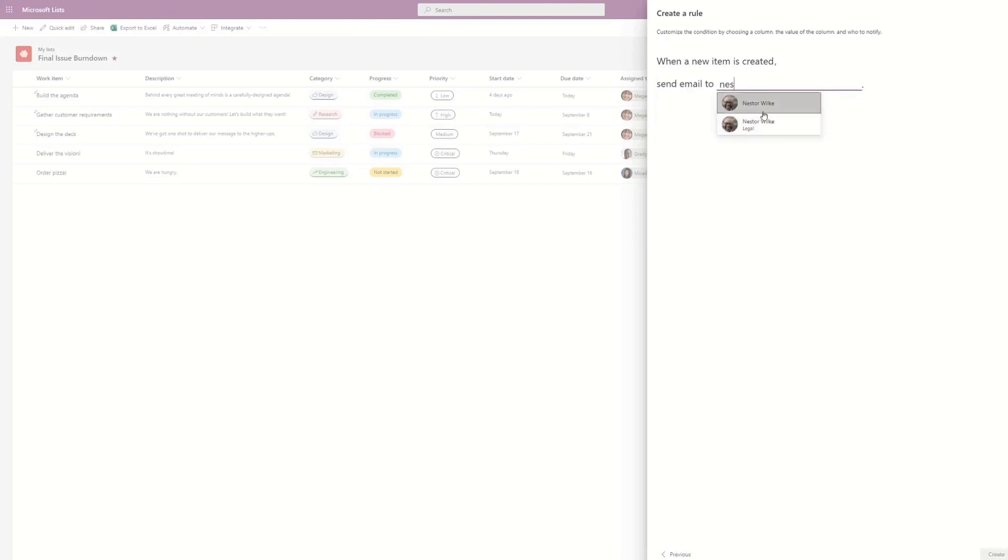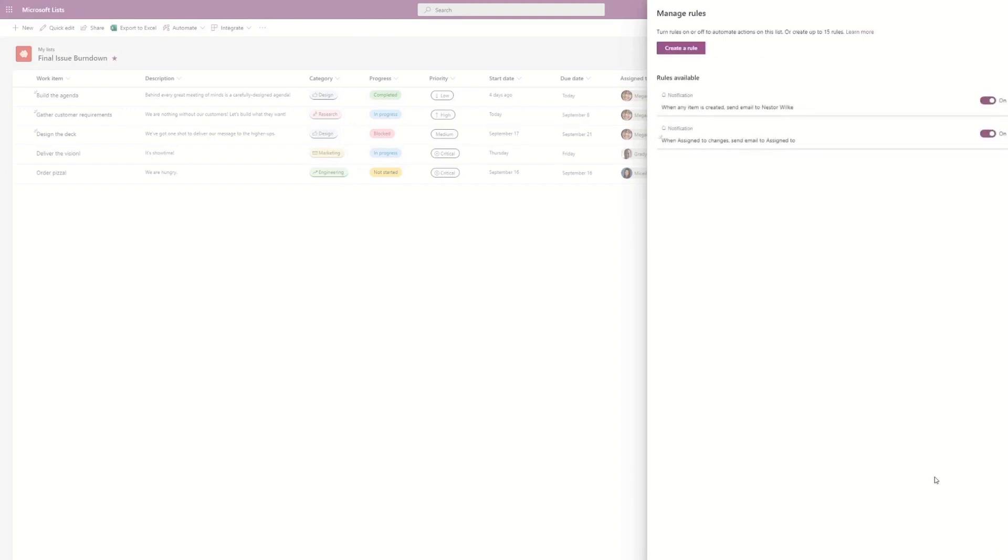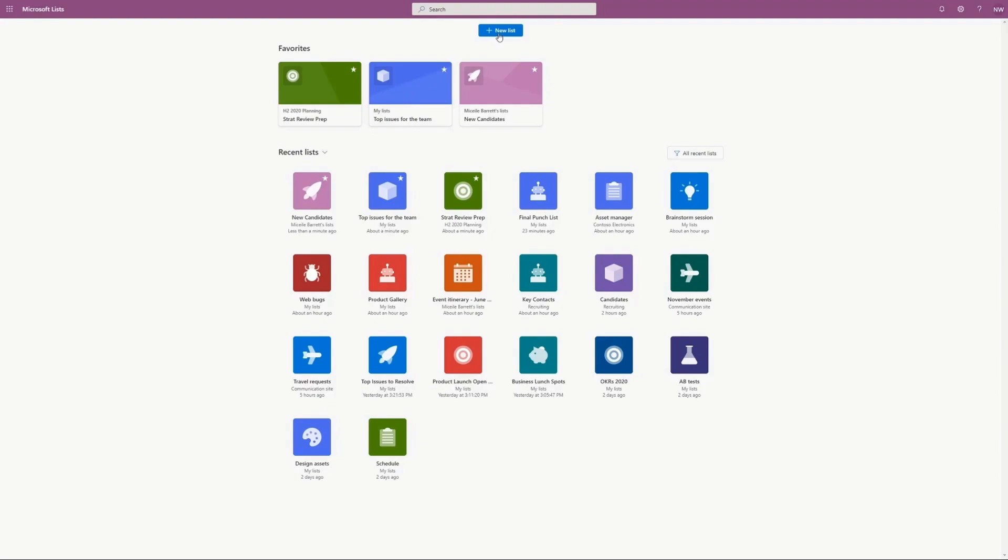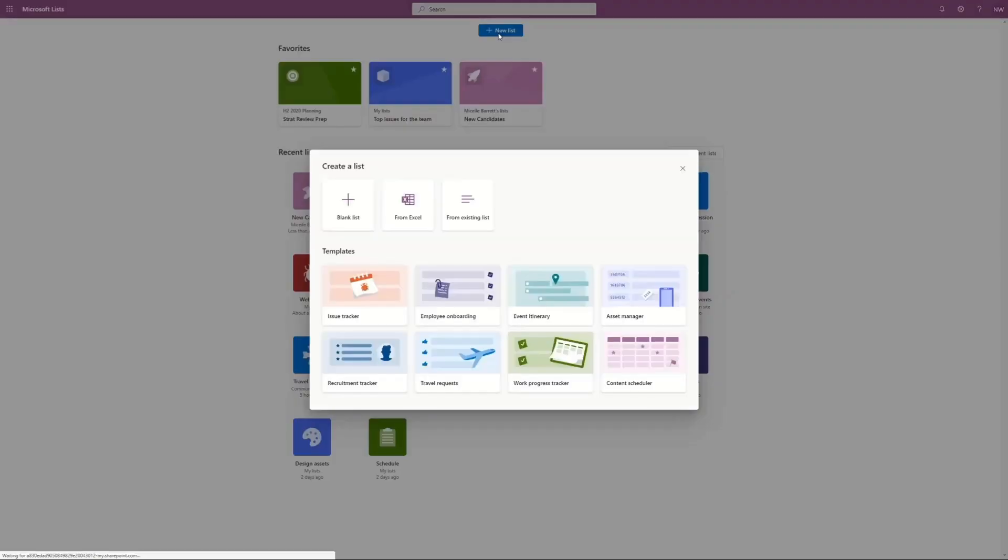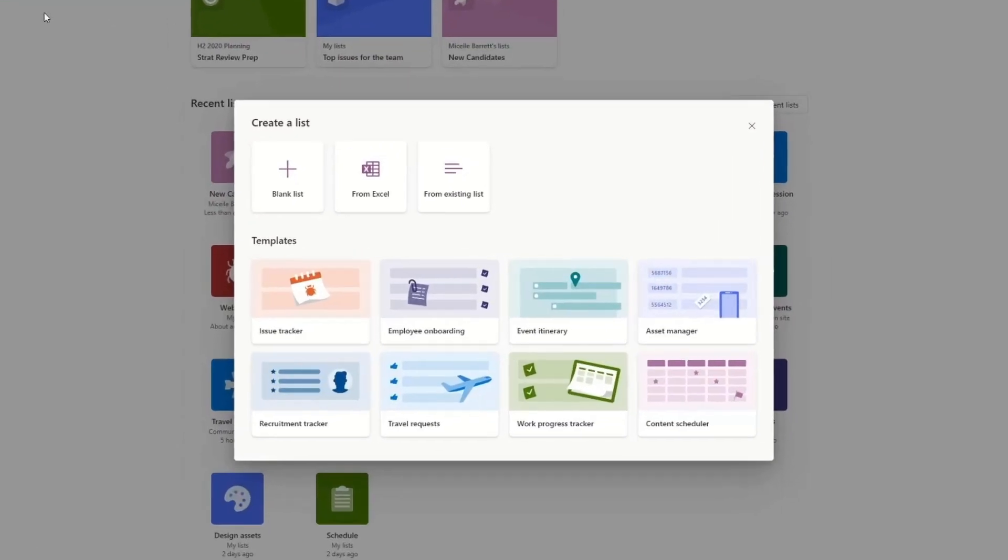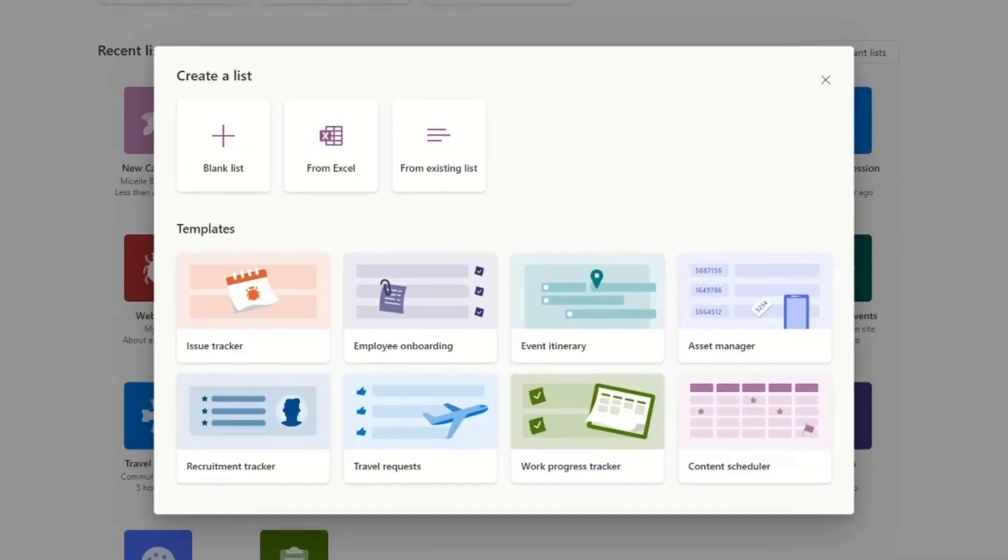To create a brand new Microsoft list, you create a new list either from an Excel or using one of the templates or a completely blank list. It works very similar to any table.